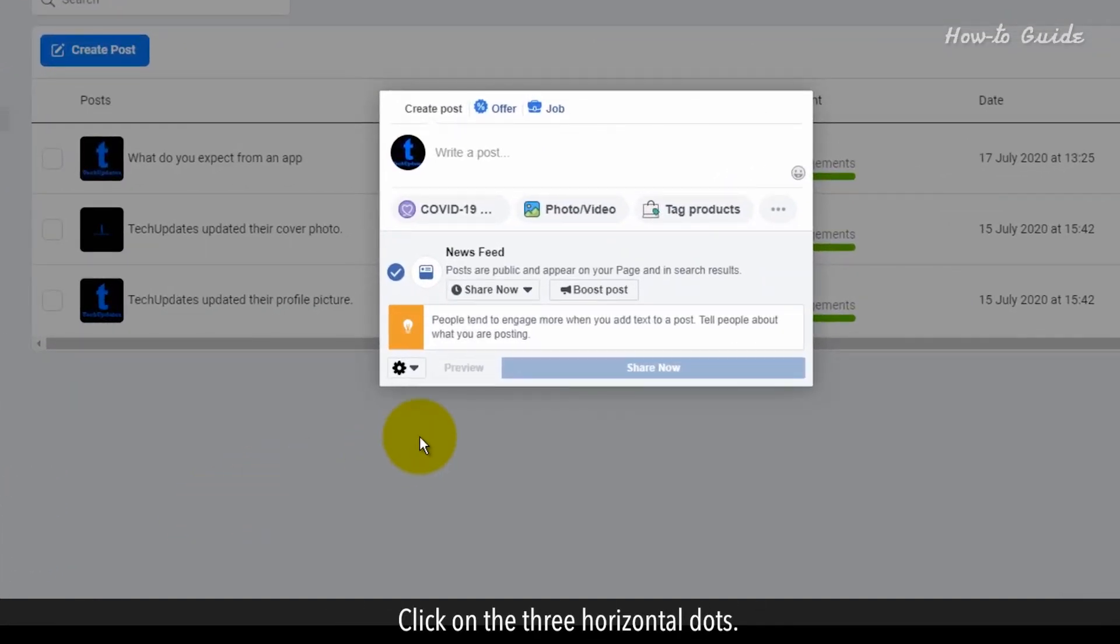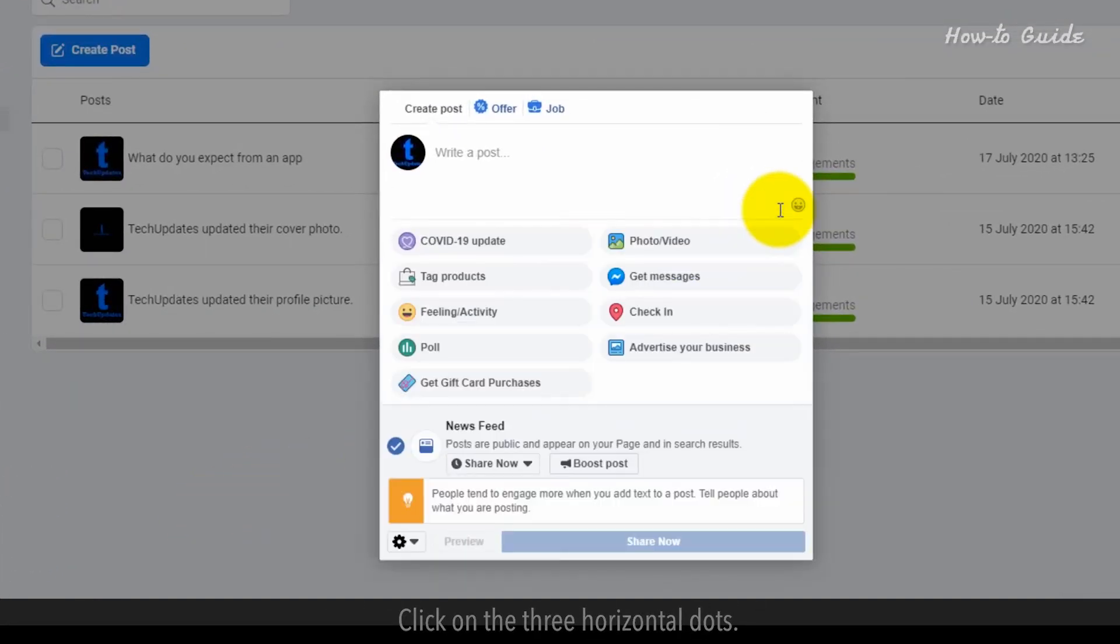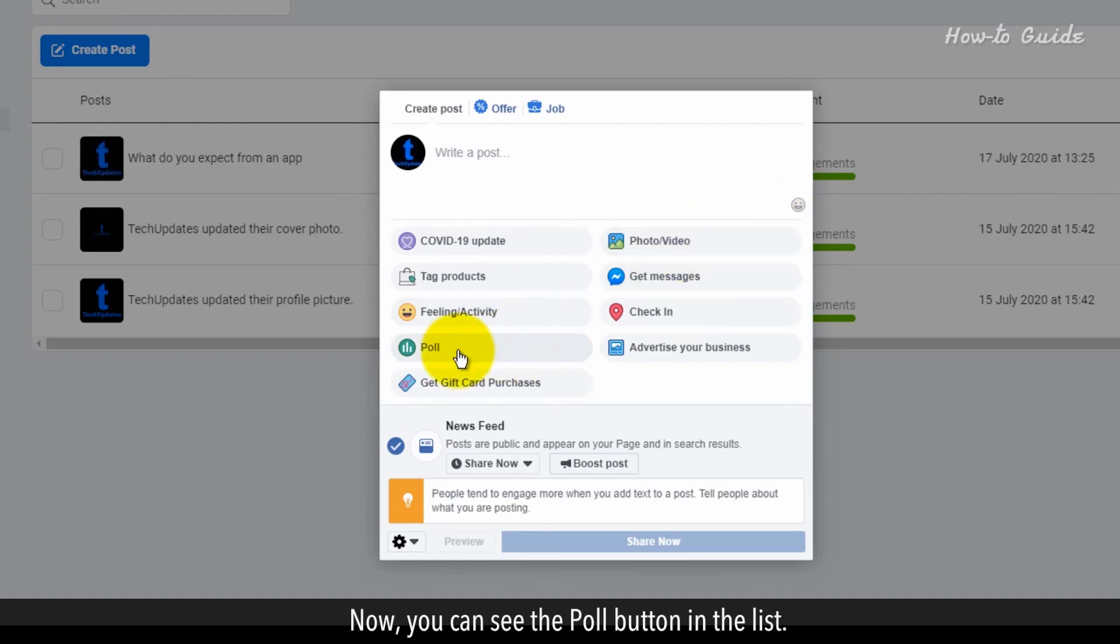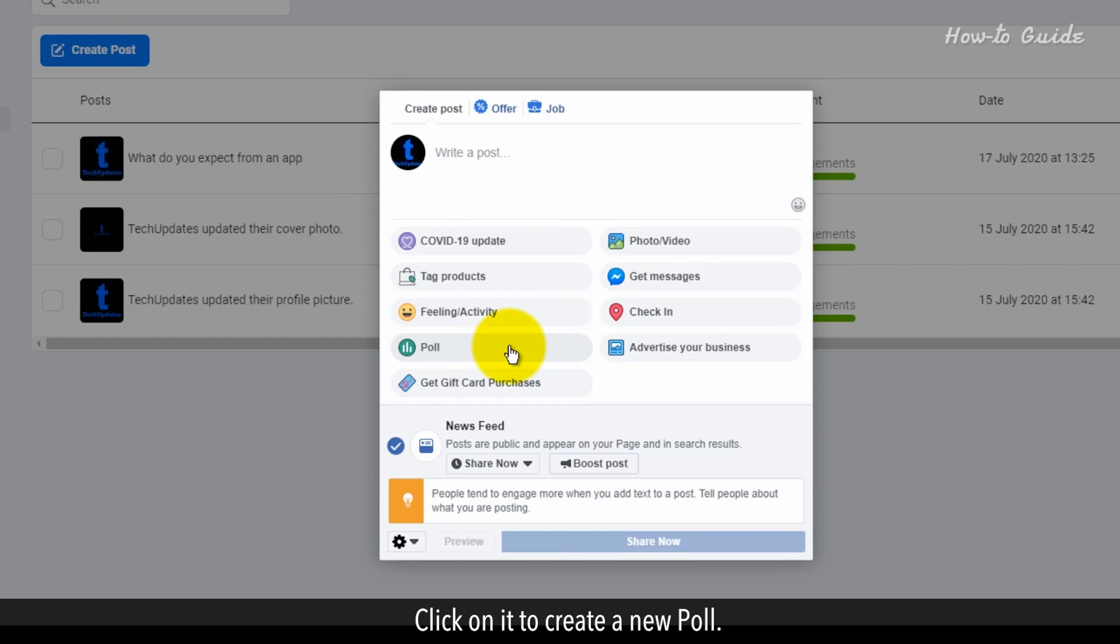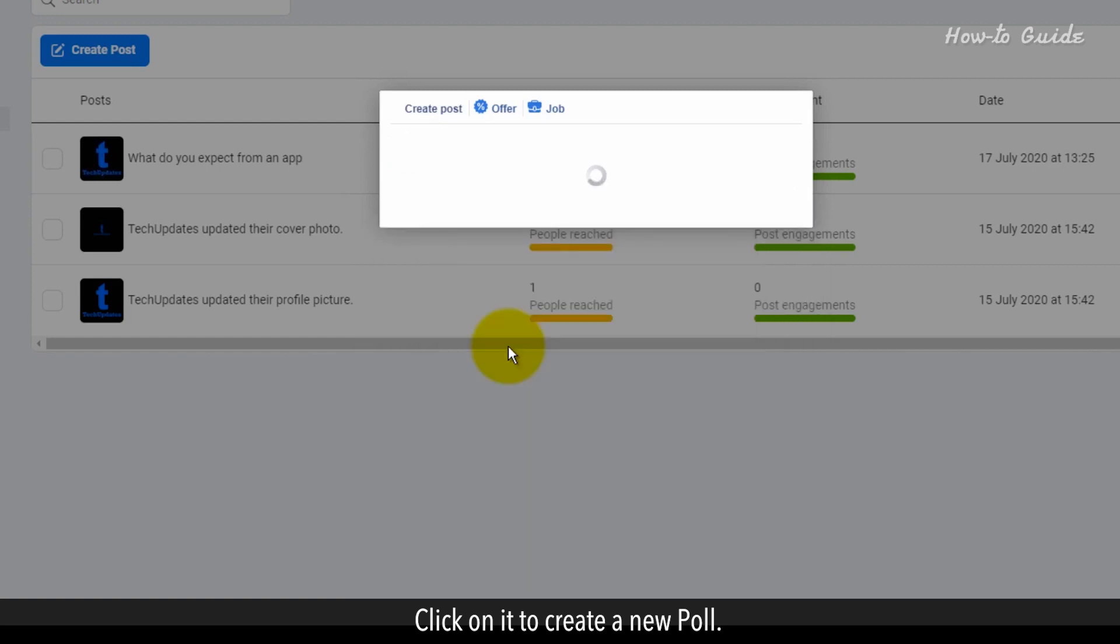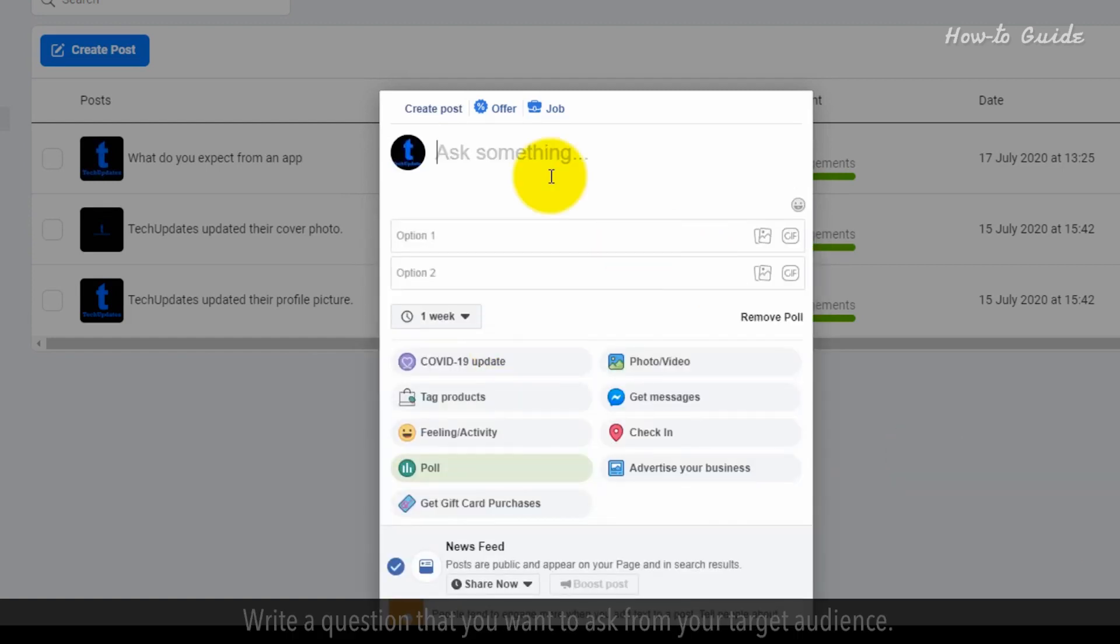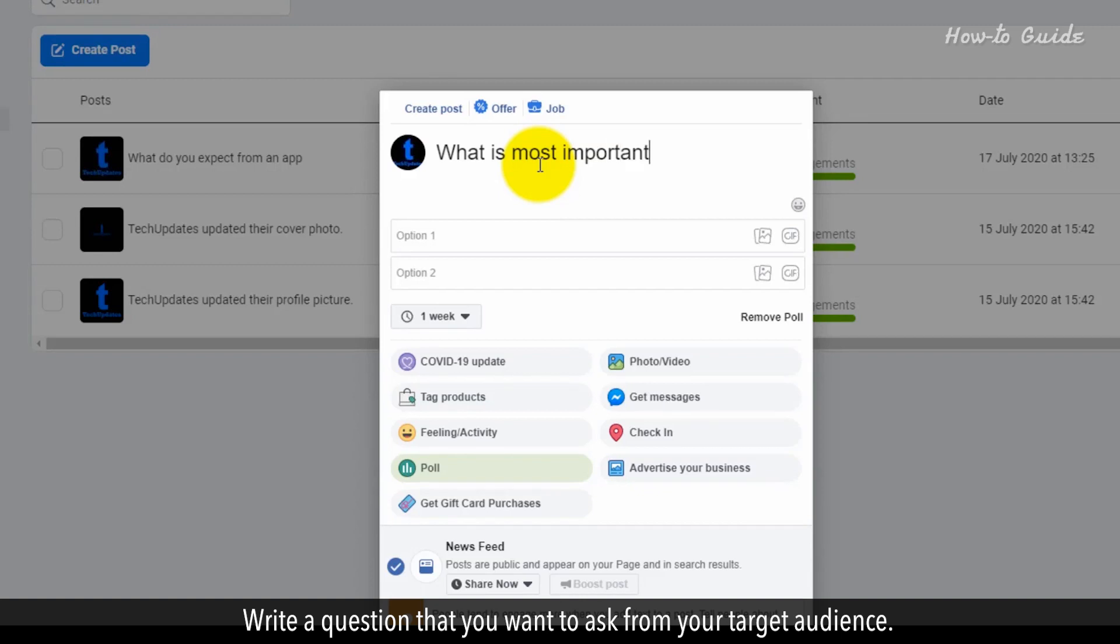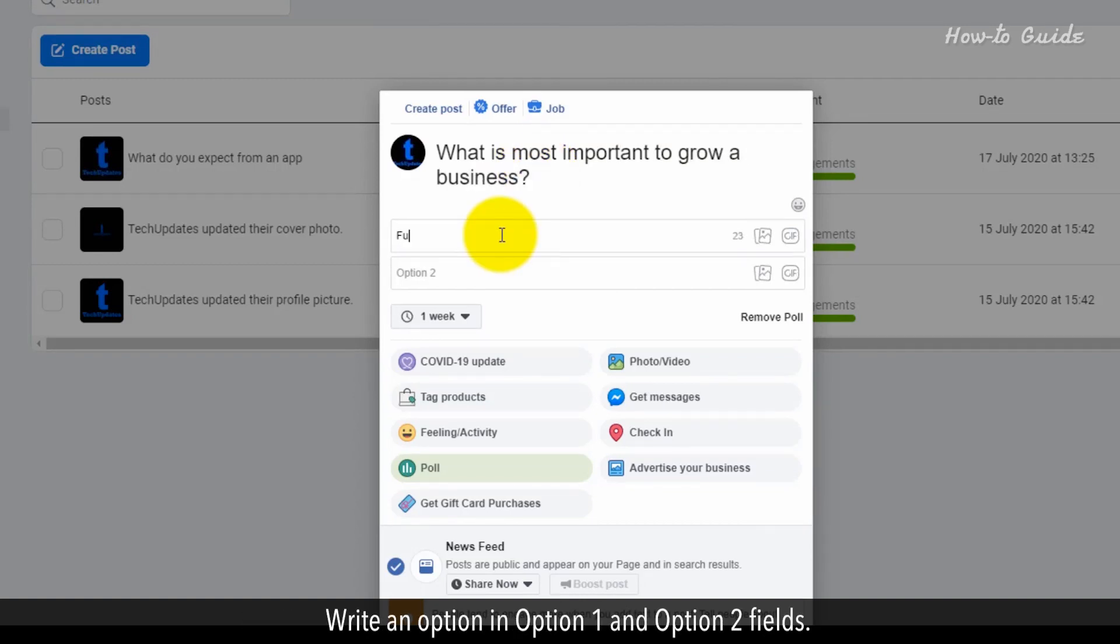Click on the three horizontal dots. Now you can see the Poll button in the list. Click on it to create a new poll. Write a question that you want to ask from your target audience. Write an option in Option 1 and Option 2 fields.